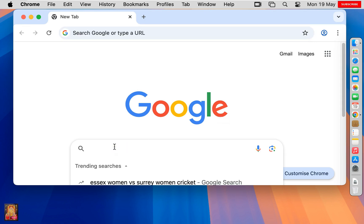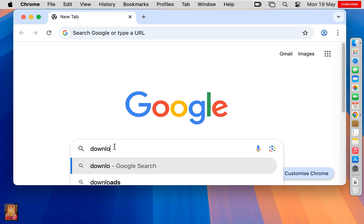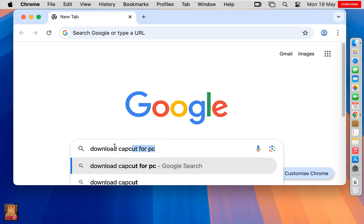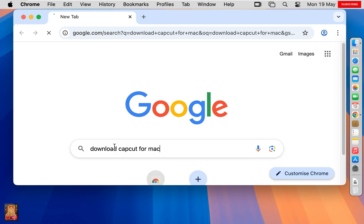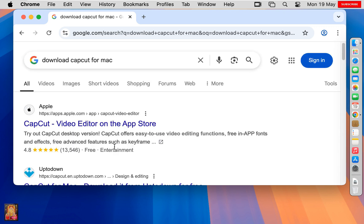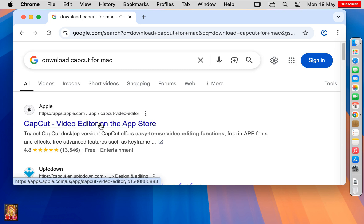Type here in Google search bar: download CapCut for Mac. Press Enter. Click on first link, CapCut Video Editor on the App Store.